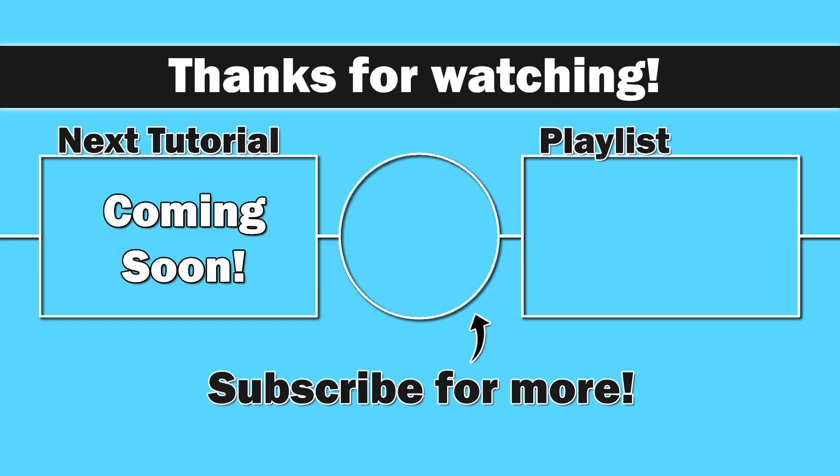Next up, we're going to dive into some if else statements. So thank you for watching, everybody. I do appreciate you. Happy coding, and until next time, take care.